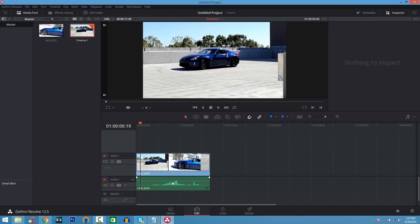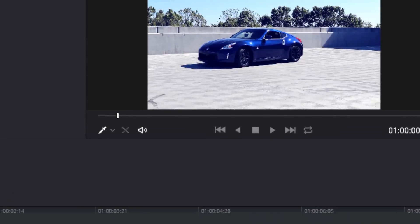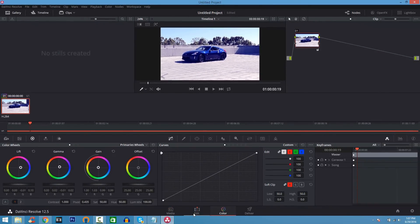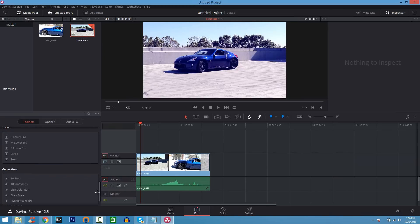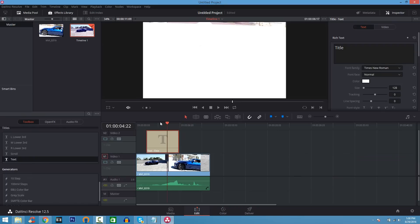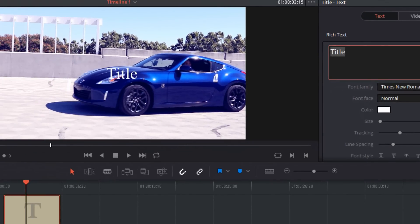I'm not going to get too deep into every feature, but when you click on Color — like we did in the other program — you can adjust the way the colors look, which is awesome. You can also add text to your videos. Click the Library tab, find Text, drag it up onto the timeline, and there you go. You can adjust the text — where it says Title, type whatever you want. I'll go ahead and type '370Z Exhaust'. You can adjust it to your liking.